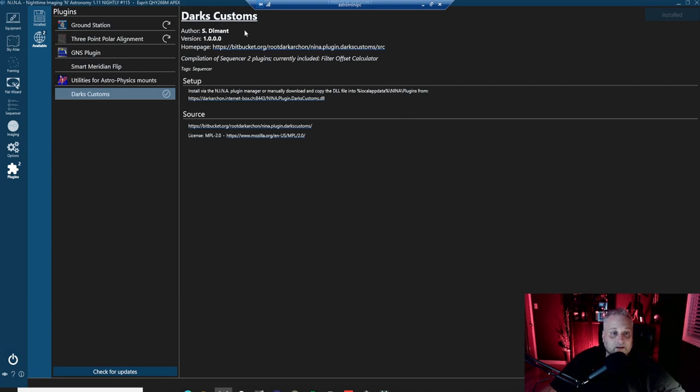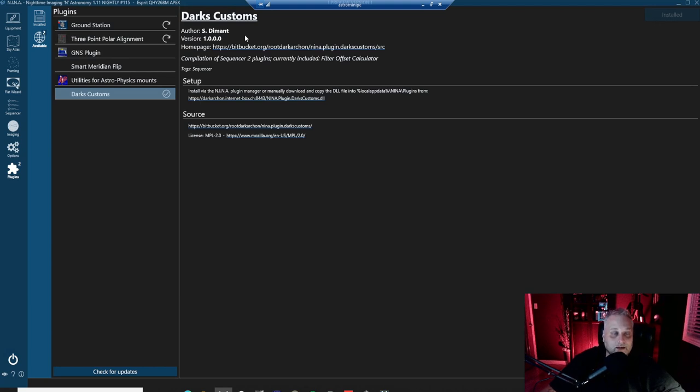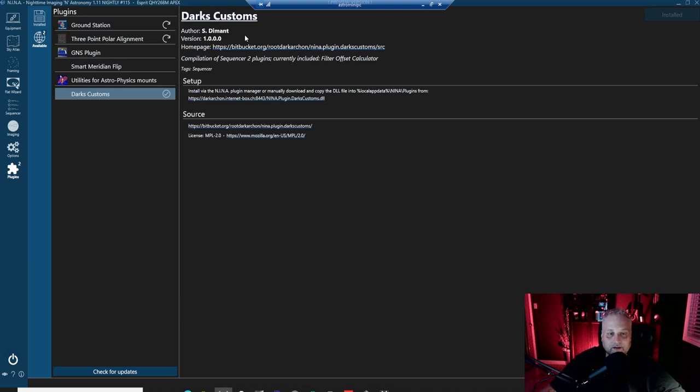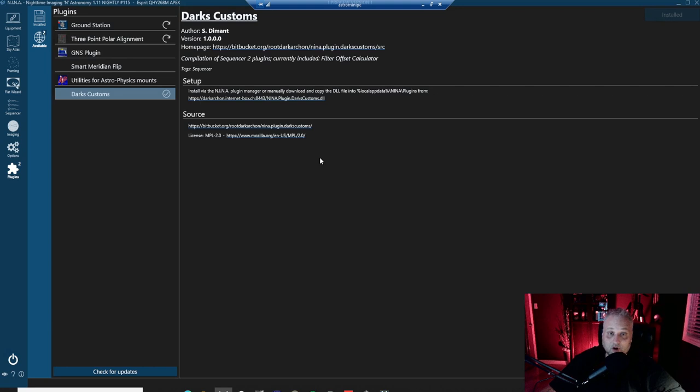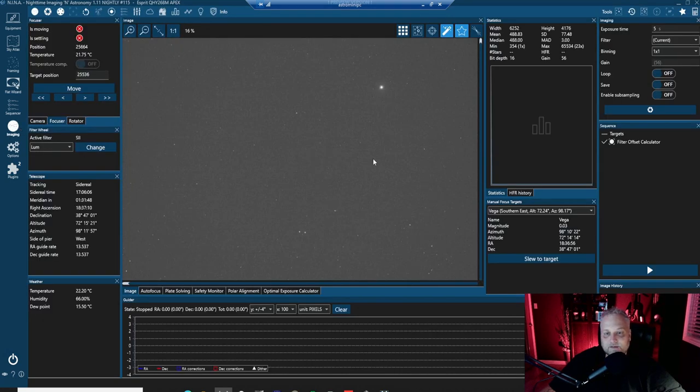Stanley Demant. I'm not sure, sorry Stanley. I'm not sure how to pronounce your last name exactly, but Dark Archon is his online name and he's been helping with Nina and he's in the Discord channel too, helping to answer questions there. So a very excellent plugin that he developed here for Nina and it really helps speed things along and makes determining proper focus for each filter really, really easy to do.